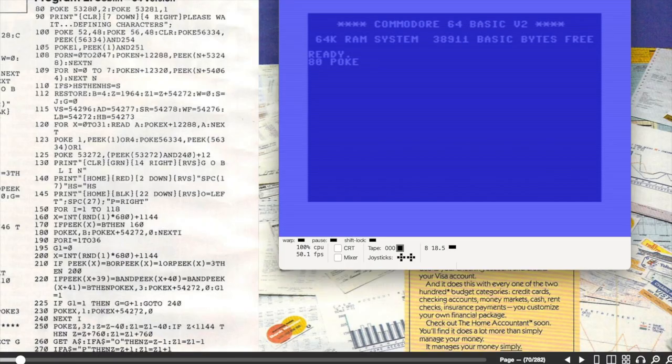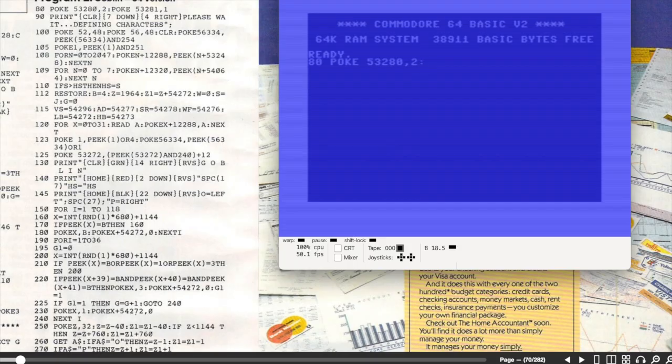So here's my setup. I'm using the Vice 64 emulator on my Mac and place the program code behind. It's a lot easier to follow this way than it was with an actual magazine.